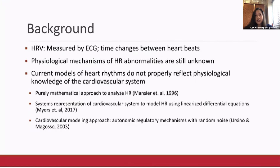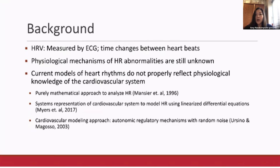Another approach is the systems representation of the cardiovascular system, which models heart rate while also including functions of organ systems. But since they use linearized differential equations, these models do not generate heart rate variations normal to humans.